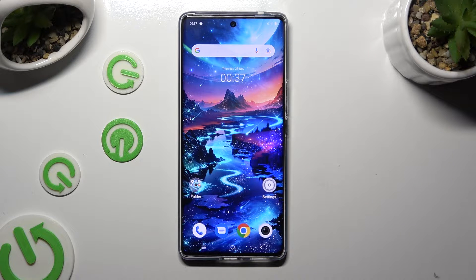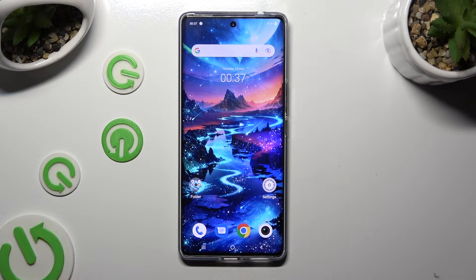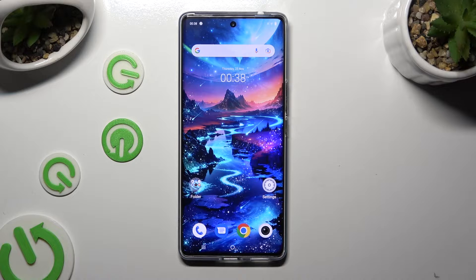Hi, in front of me is Vivo V29, and today I would like to show you how you can switch on or off automatic screen rotation.